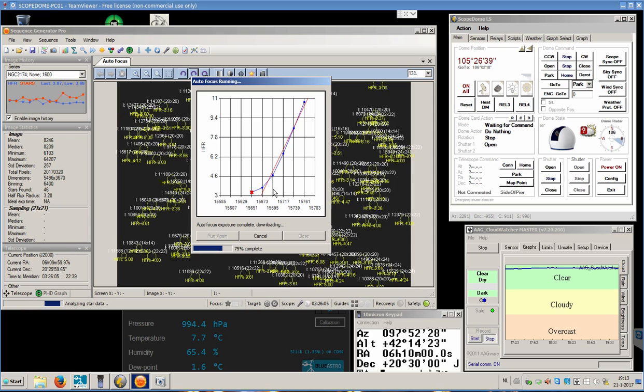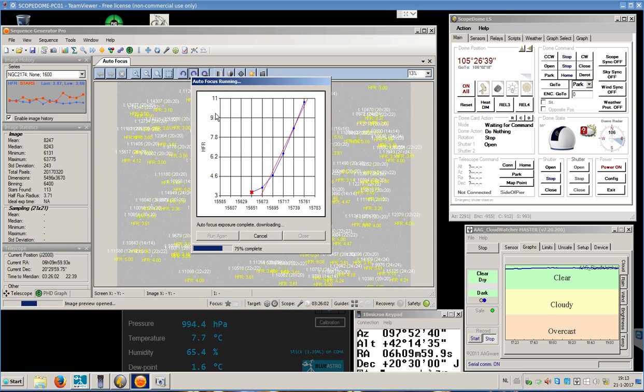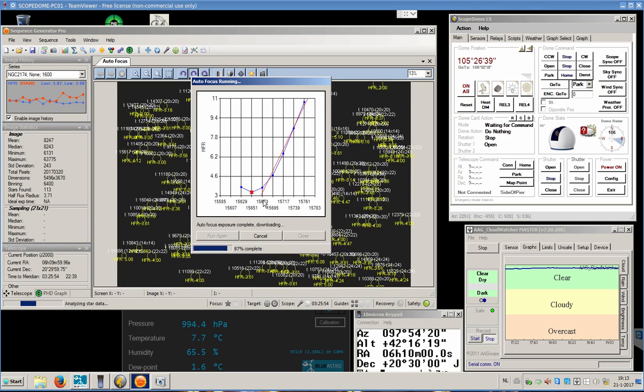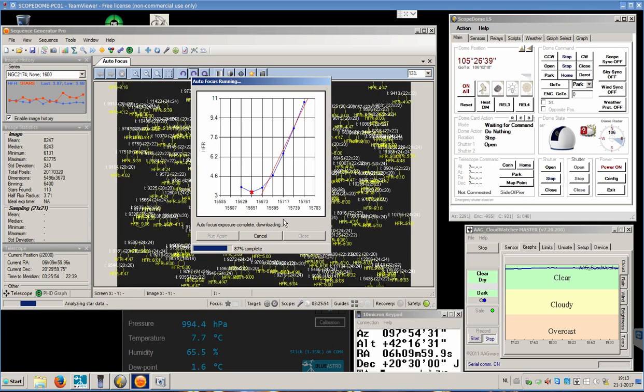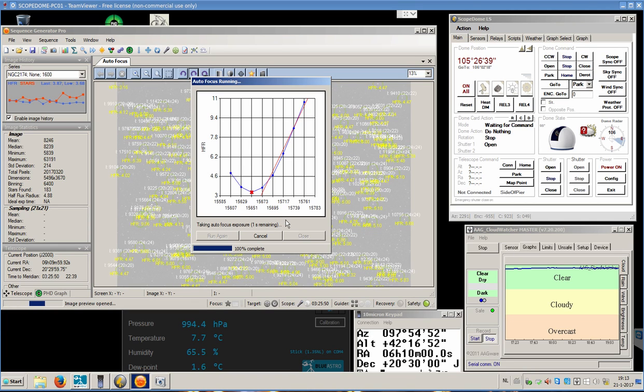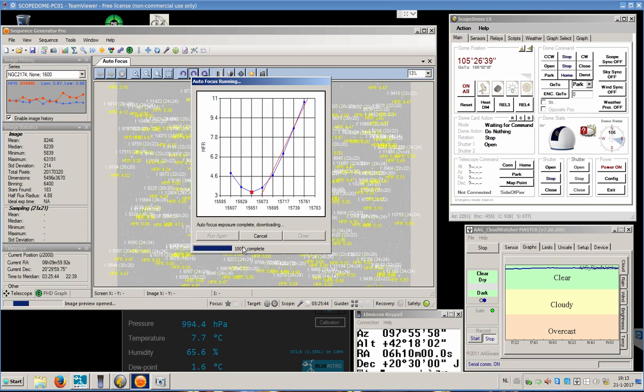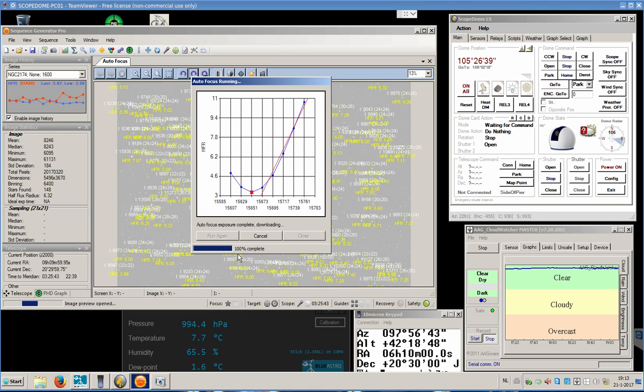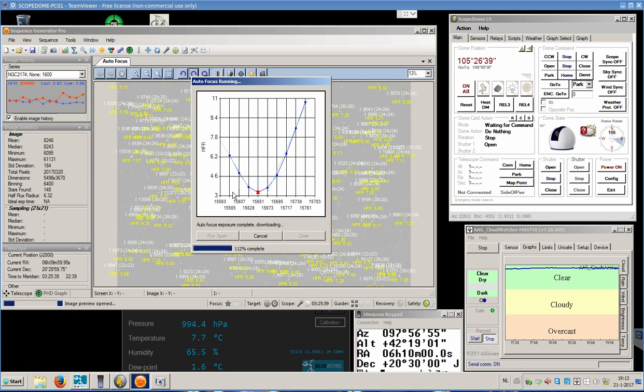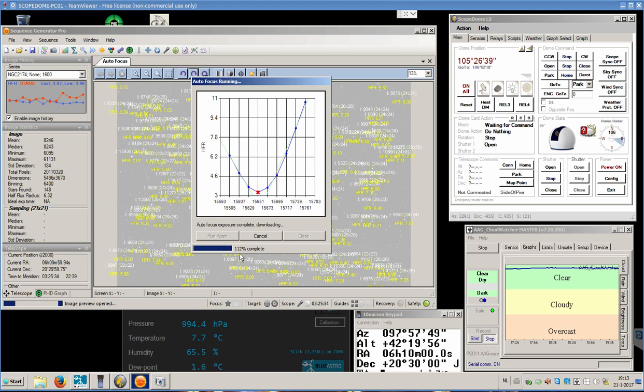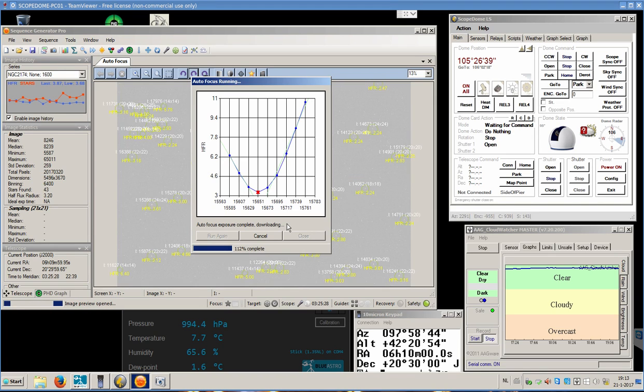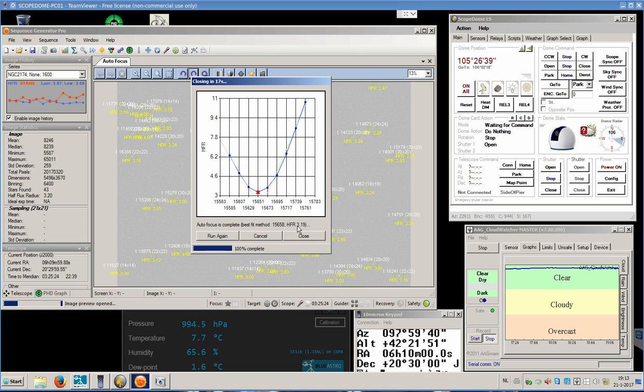It will continue to do so past that point in order to draw a line there. And then we have this line, and we have that line, and we can calculate the optimum focus position. It says we are 100% complete but we are not quite there yet. And there we have the line. It made one exposure extra.